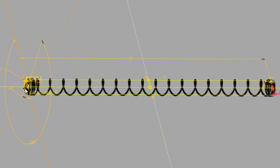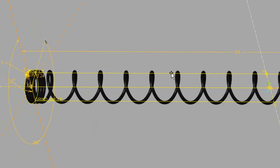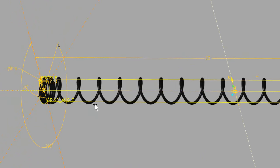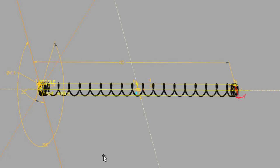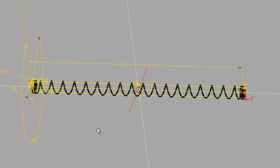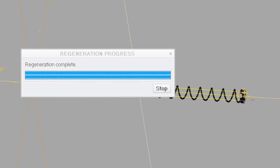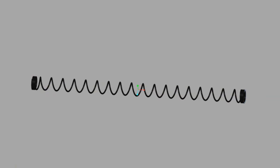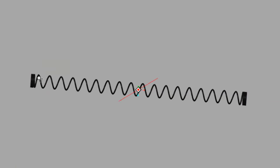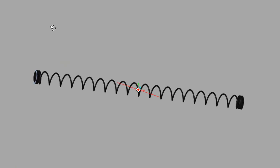If you look, the number of coils hasn't changed — it's constant. While I'm making all these changes, it just changes how they're placed; it doesn't change the number of coils. The number of coils is constant. So let me regenerate that, and that's how easy it is to create a new spring.